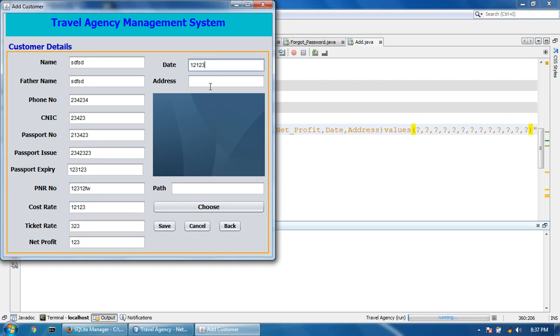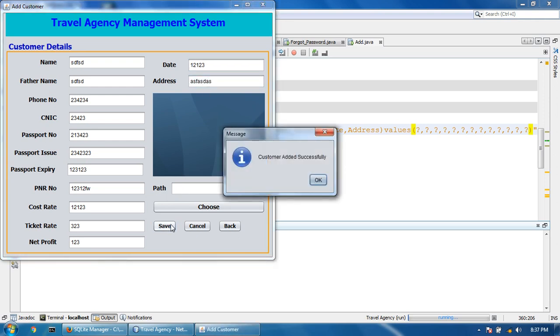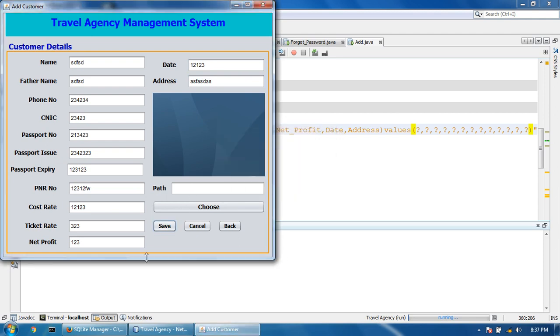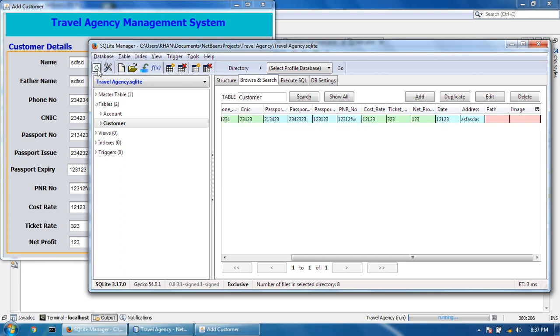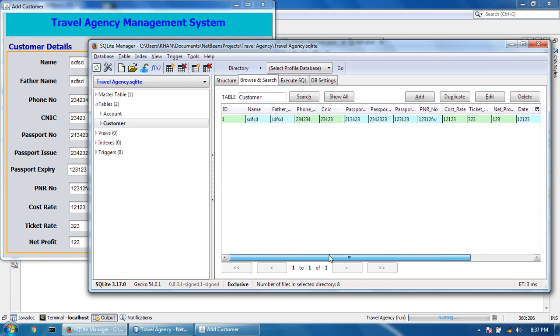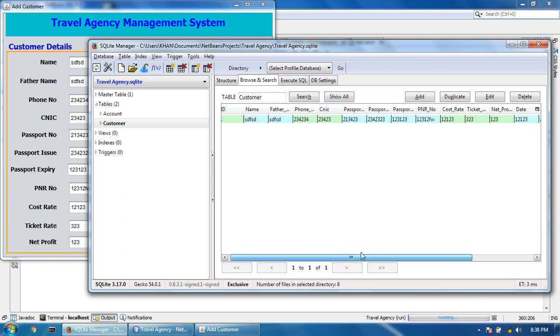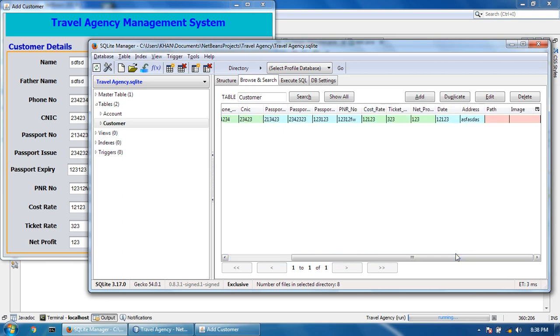Customer added successfully. Now check the database and refresh table. Here is all the data come from your project.